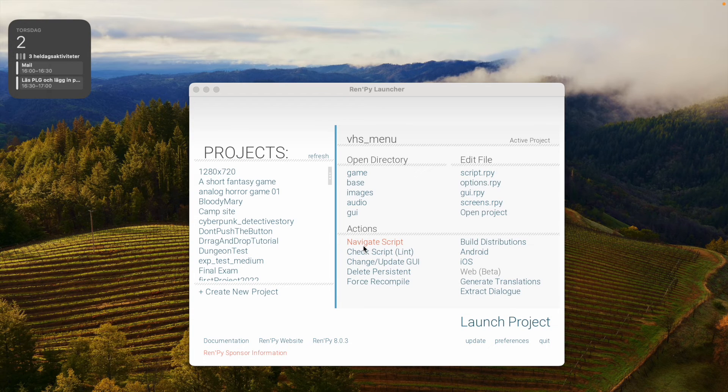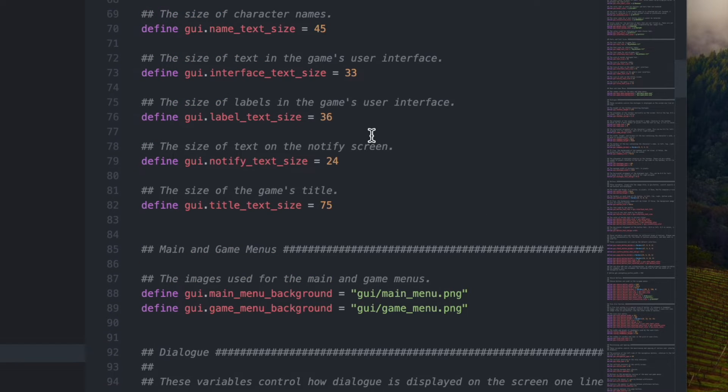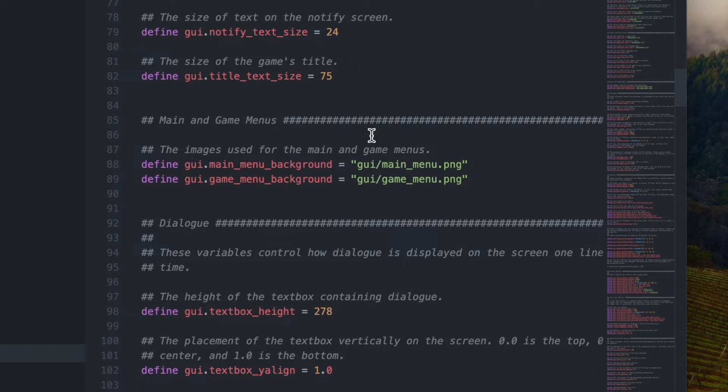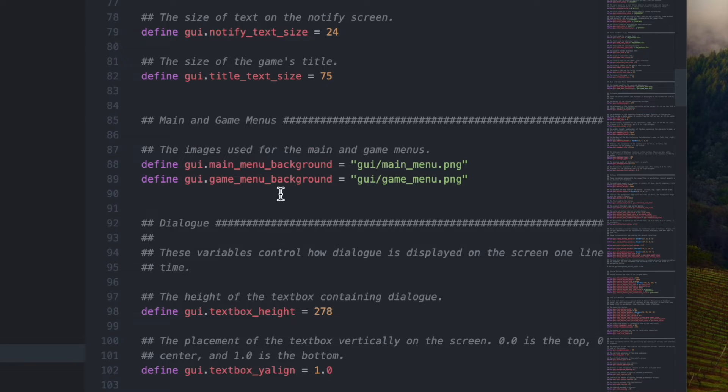Then back in the Ren'Py launcher, click gui.rpy. What you're looking for should be on lines 87, 88, and 89. This block of code takes care of the main and game menus and the images used for them.